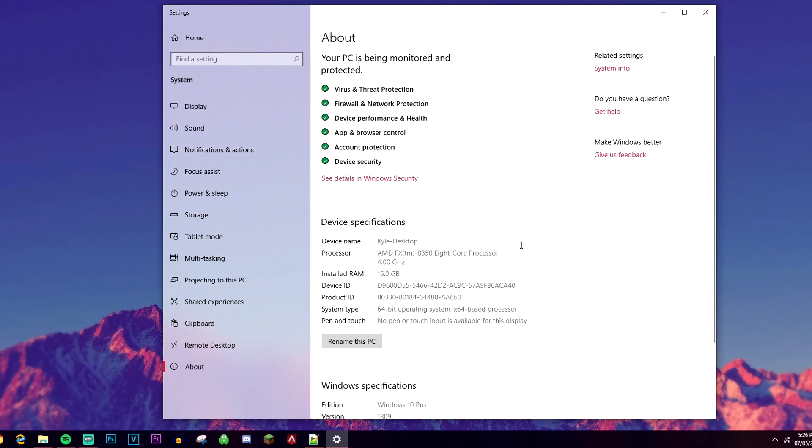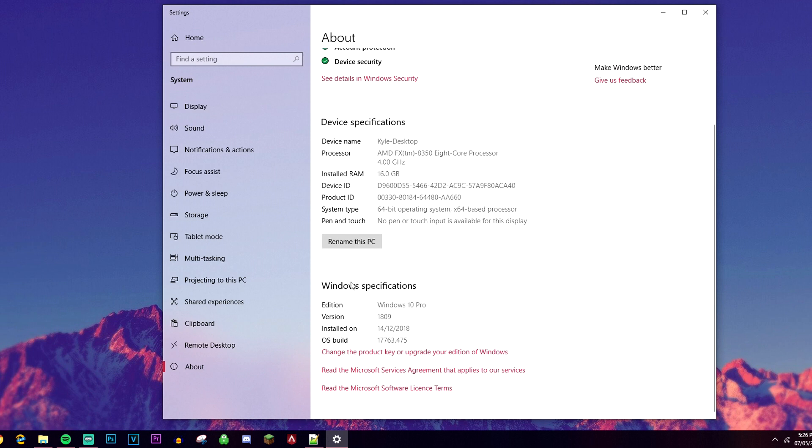And then what you want to do is scroll all the way down to Windows specifications, and here it's basically going to tell you the same bit of information, along with an install date and a couple of links to other options.